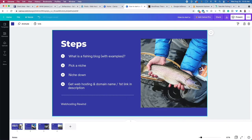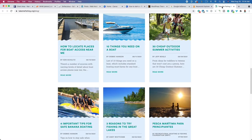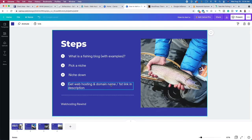Now that you've picked your niche within fishing, the next step is to get web hosting. You need web hosting for people to see your website. You're going to click the first link in the description and work with that web hosting provider — you're going to rent hard drive space from that web hosting company so people from around the world can see your website. Click the first link in the description and get a domain name for free for the first year. Your domain name is how we refer to your website — for example, takemefishing.org.